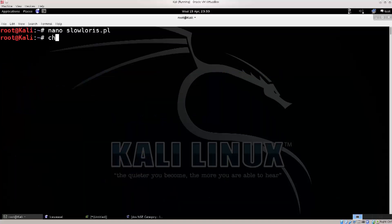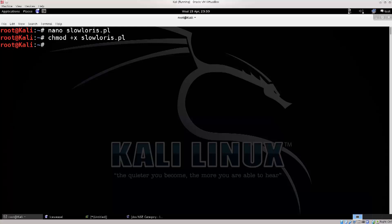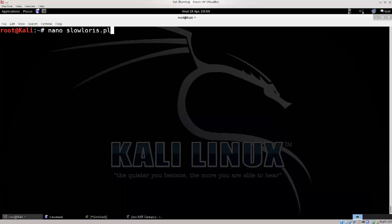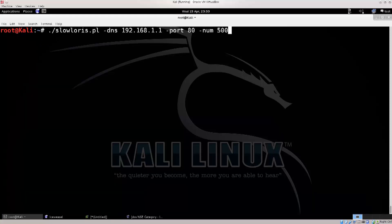Do the chmod, make the file executable, plus x, slowloris.pl, clear the screen, and now we're gonna, I'm sure I have the command here somewhere because I really don't feel like typing it in now. I'm bound to make mistakes during tutorials when I type them in.